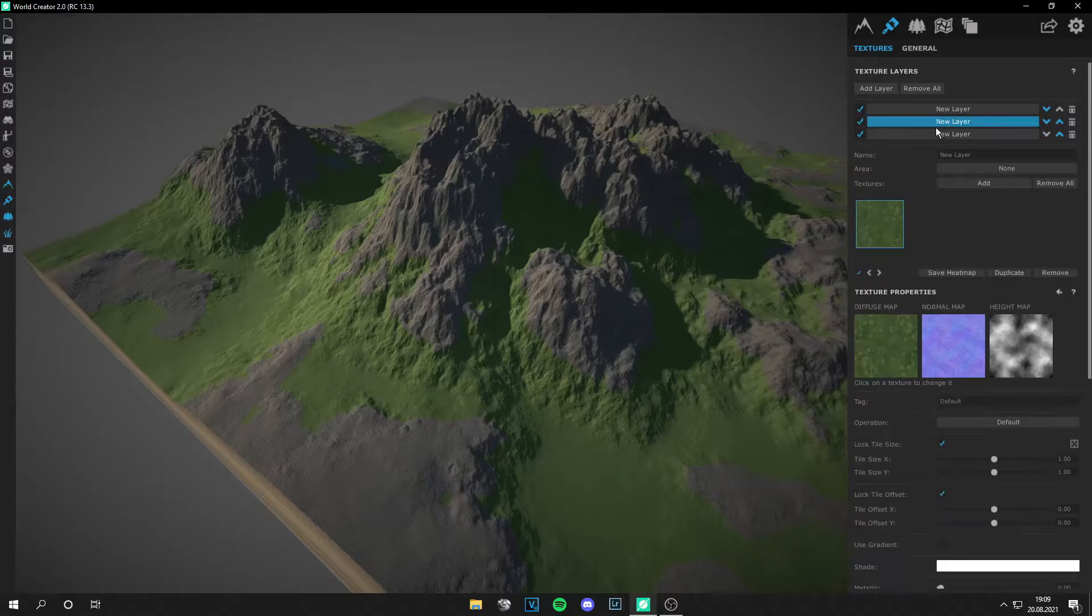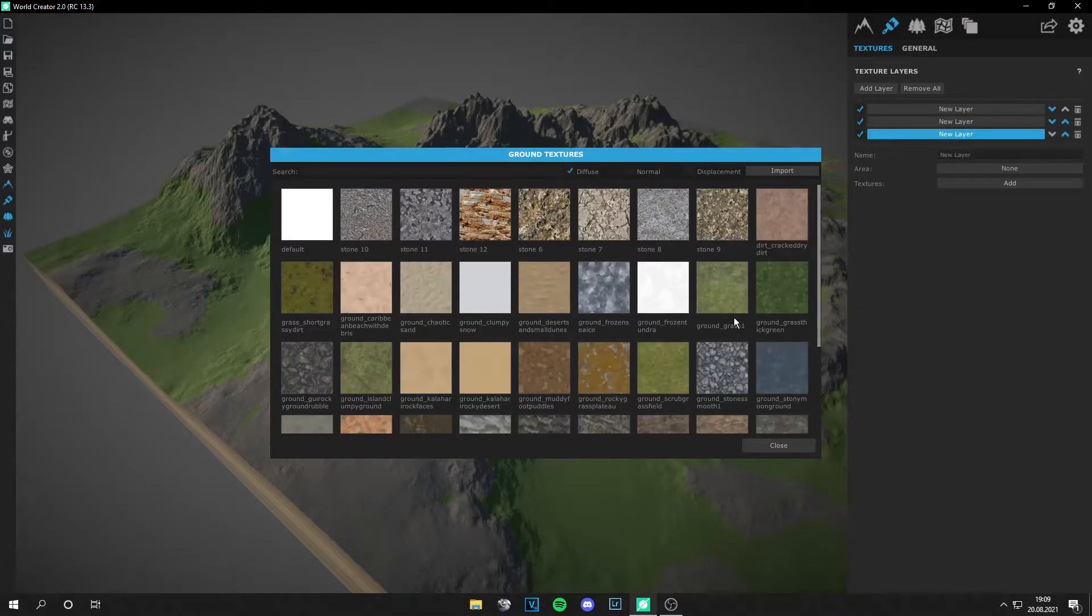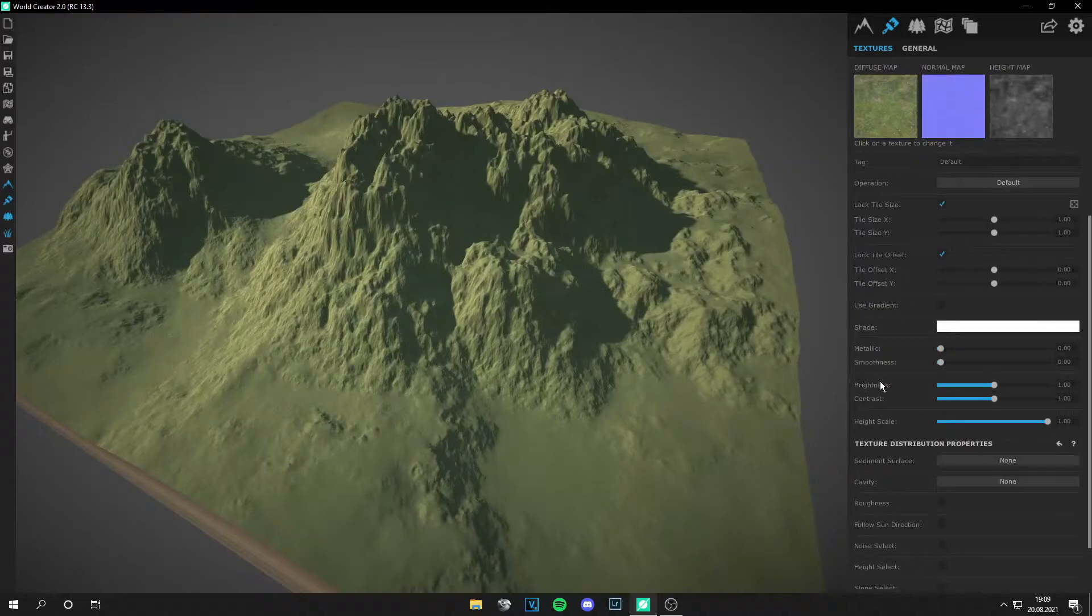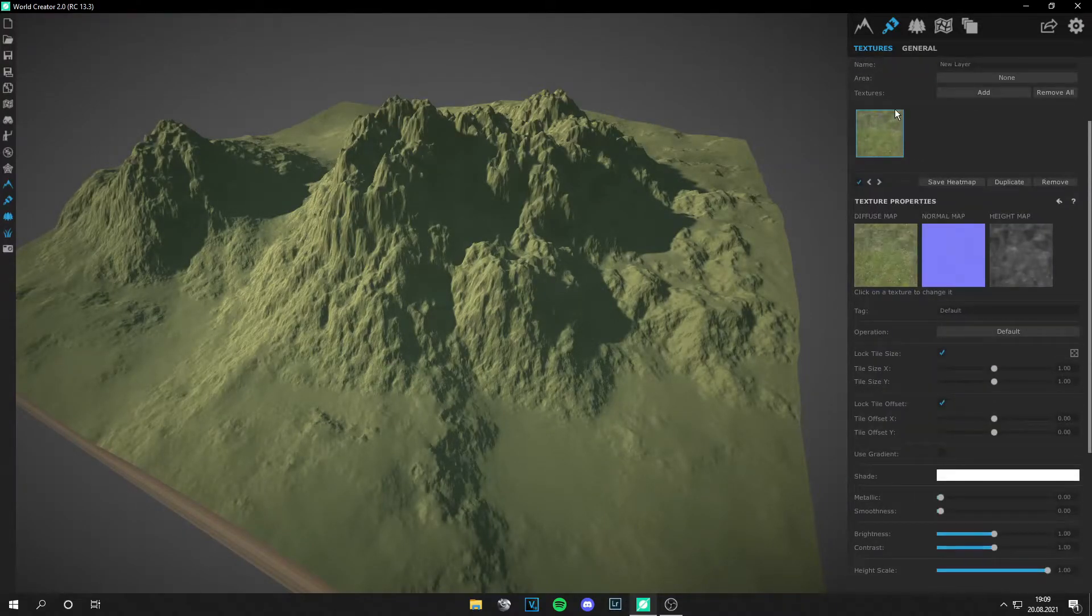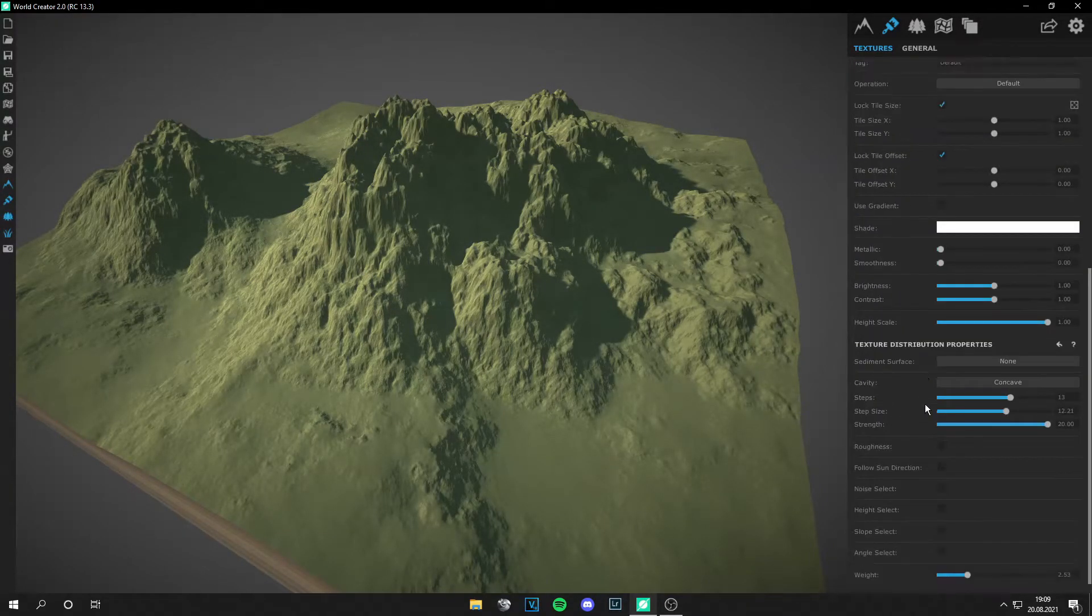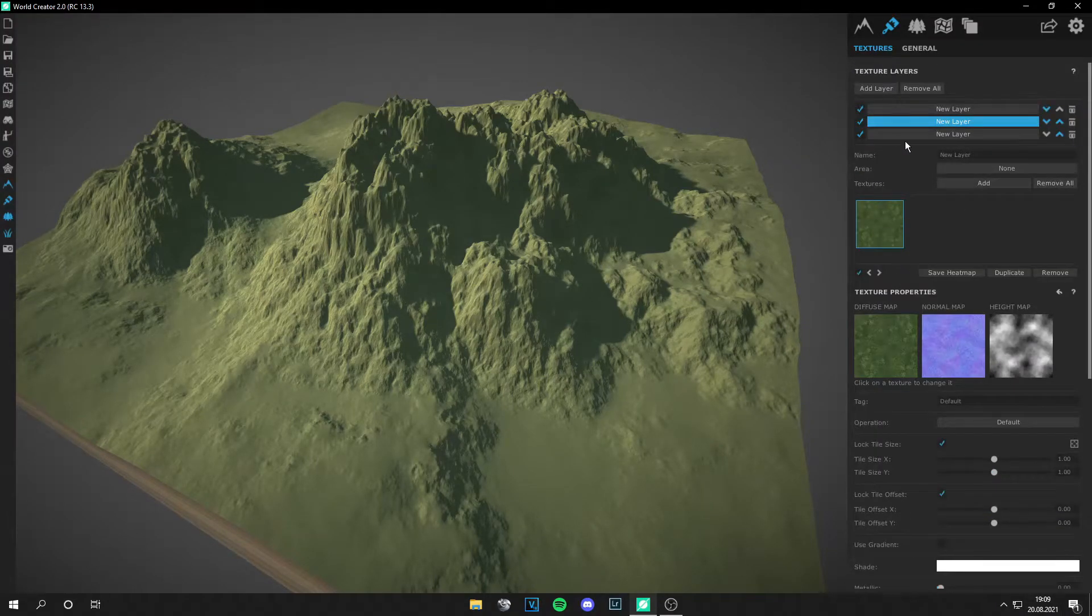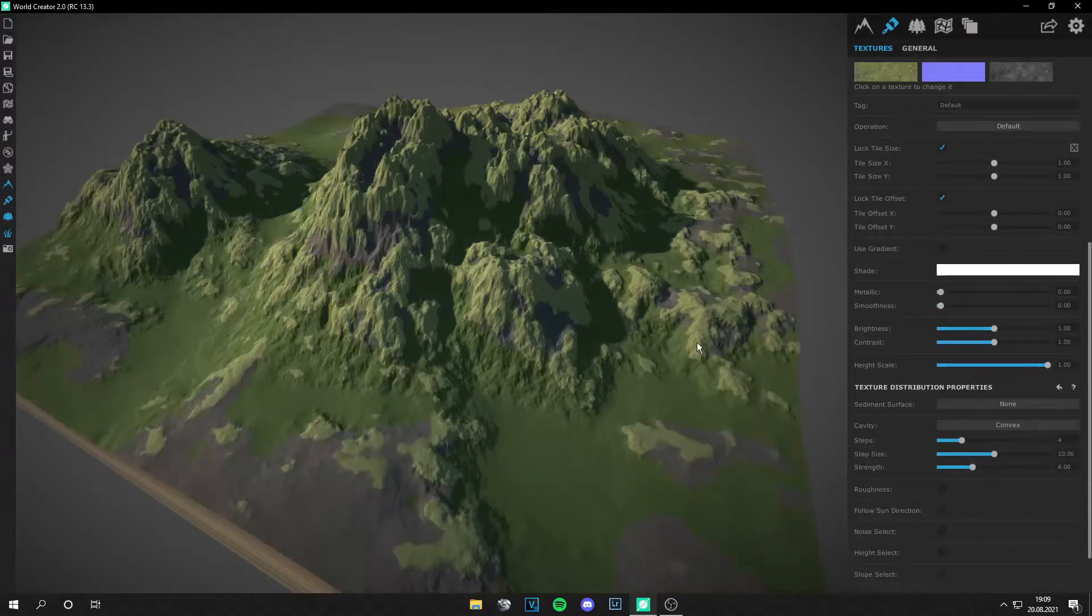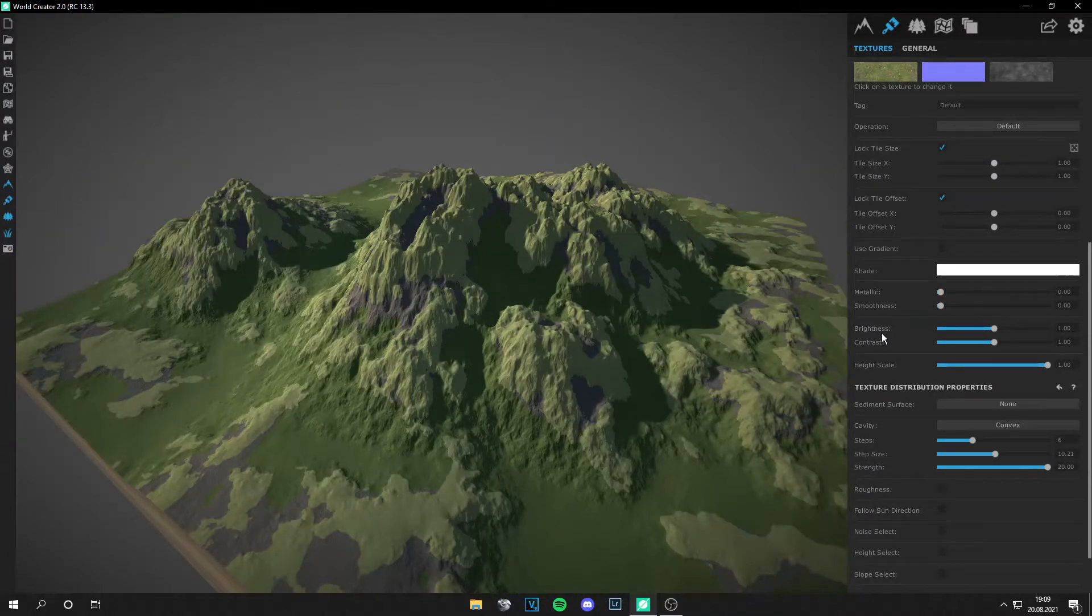And then add a new texture, maybe another grass texture, and then do the opposite of what you had. Like here it was concave, so go to the other grass layer and do convex, for example.